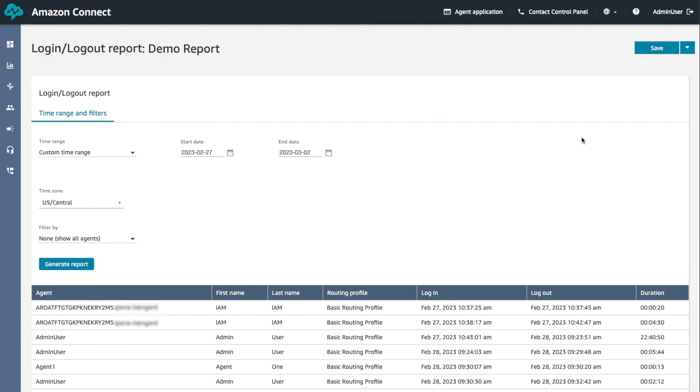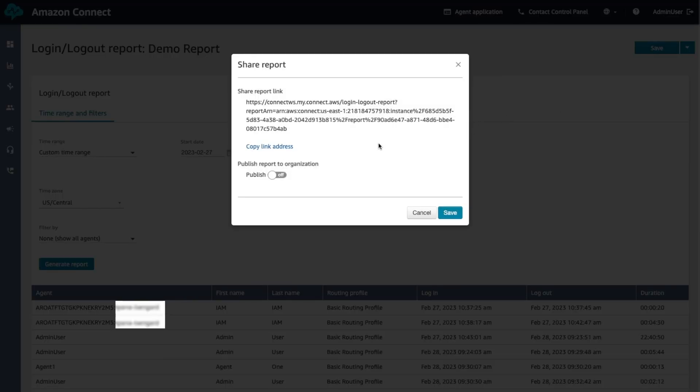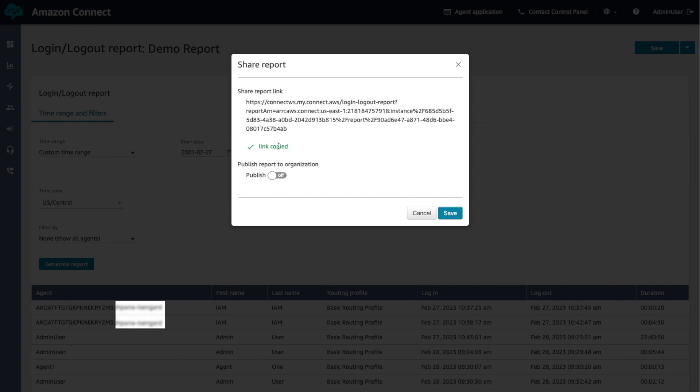If you want to share the report to your organization, for example, sharing to senior leaders for insights, you can do this by selecting share report menu next to save and choose share report. To copy the URL to the report, choose copy link address. You can send the URL to others in your organization by pasting the link into an email or other document. You can also publish this report to your organization by selecting publish report to organization. After a report is published, people with appropriate permissions in your organization will be able to see the report in their list of saved reports. Move the toggle to on and choose save.